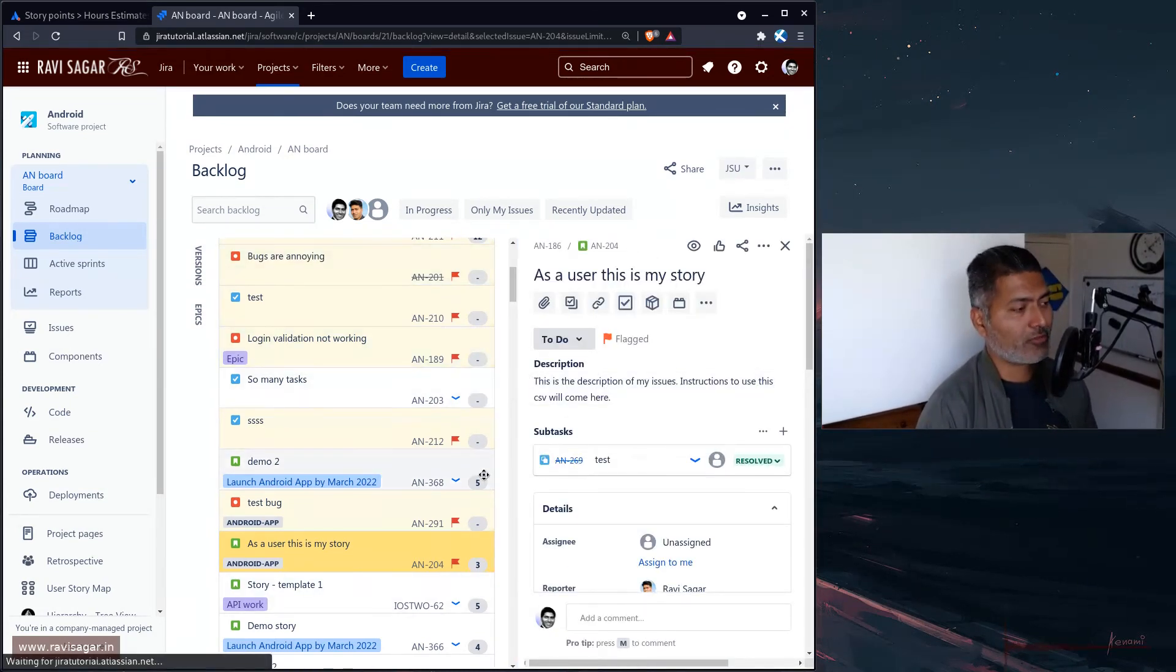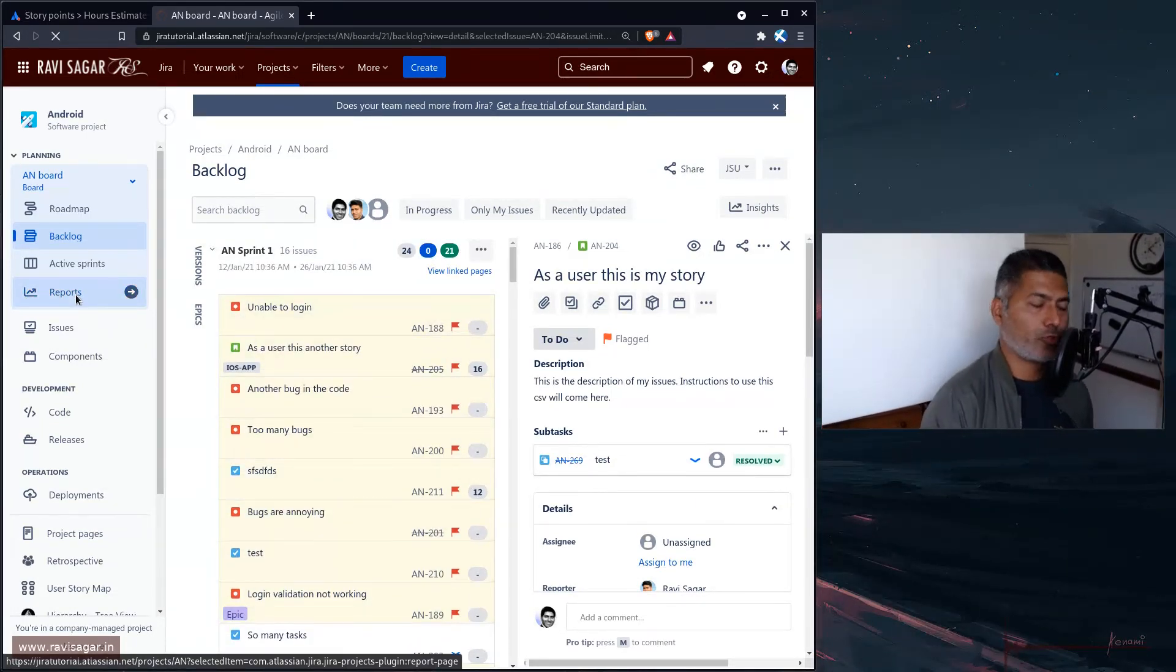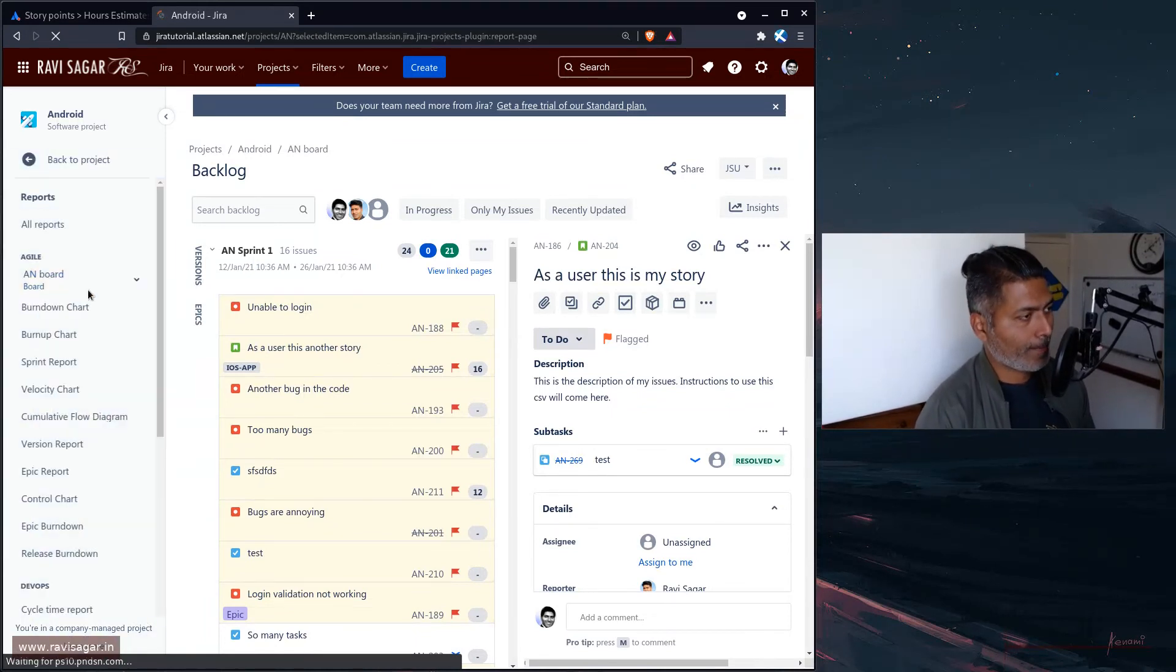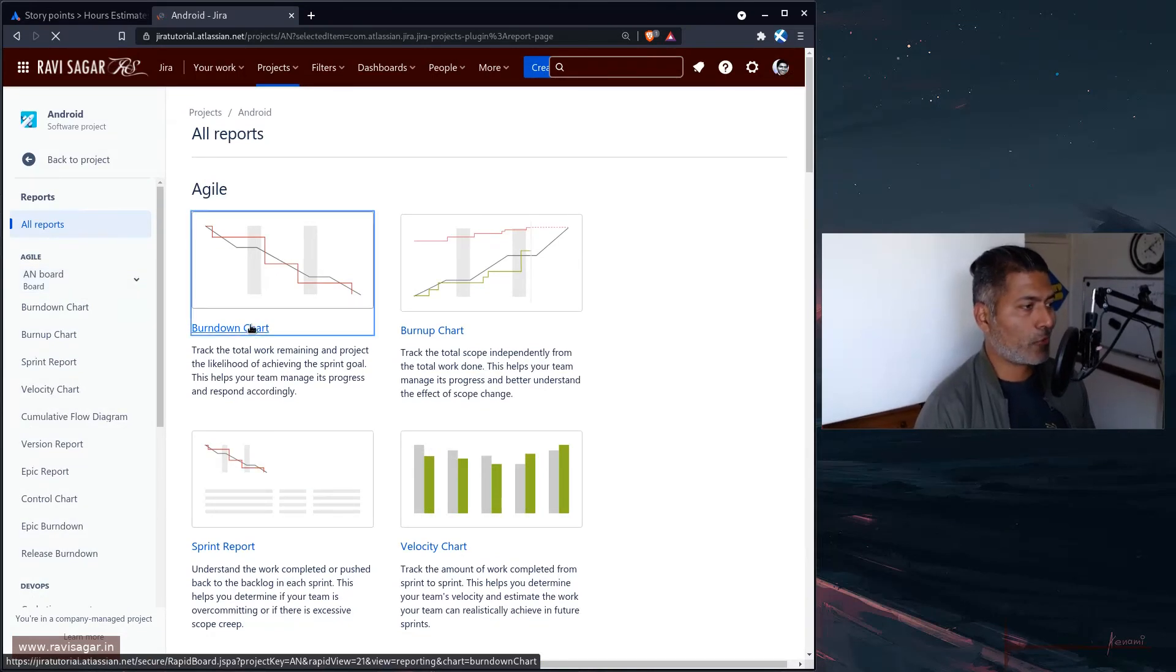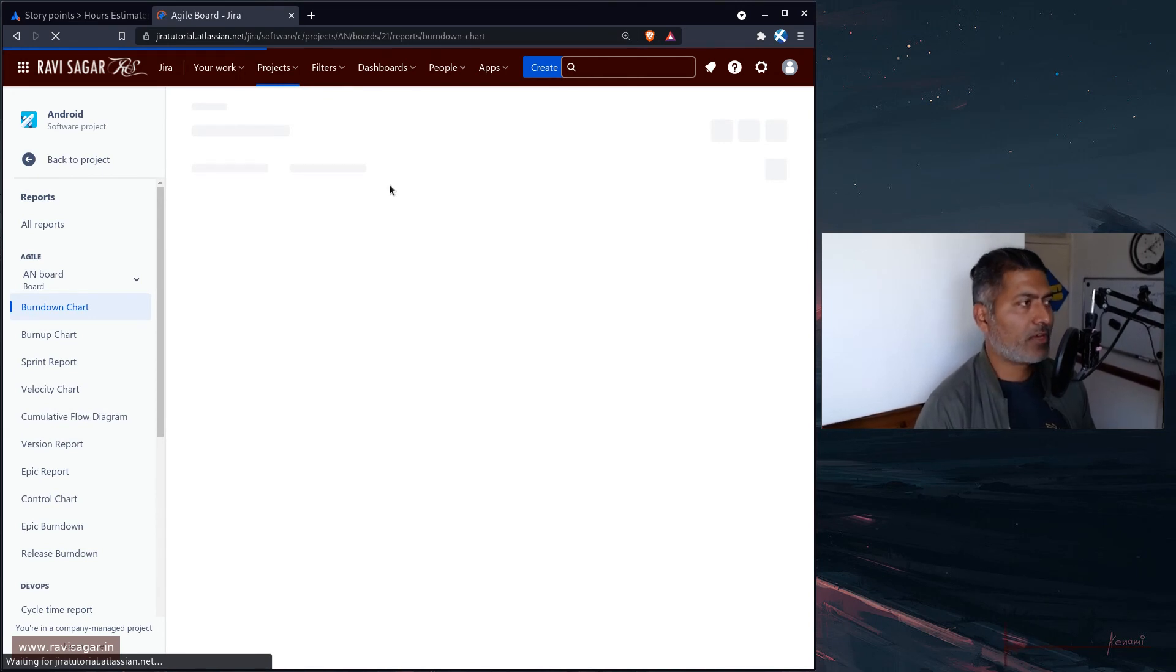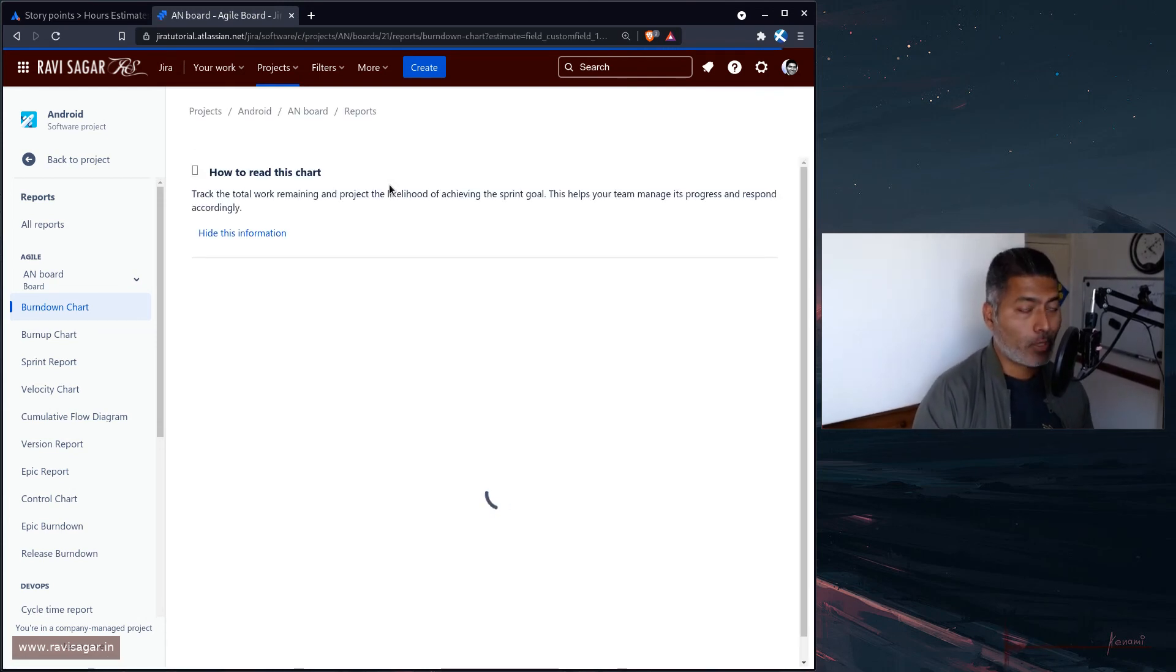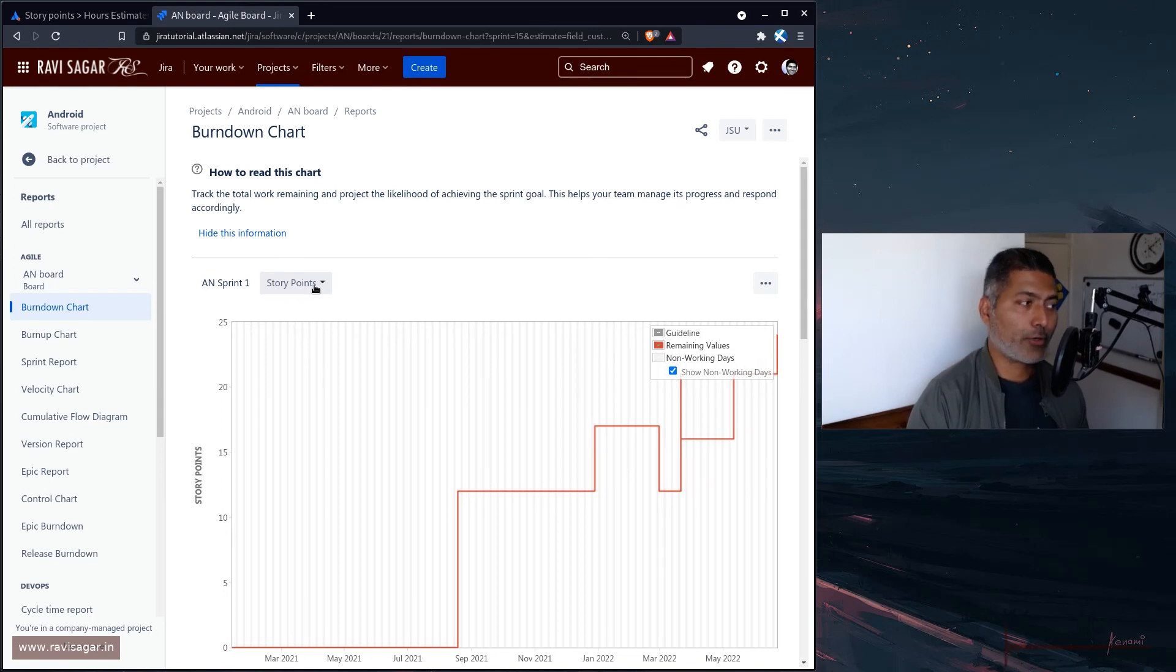You can change, and also the reports, especially the burndown chart, will show you the information based on either story points or original estimate field. You should see everywhere in your board by default the estimation will be done based on that particular field—either story points or the original time estimate field.